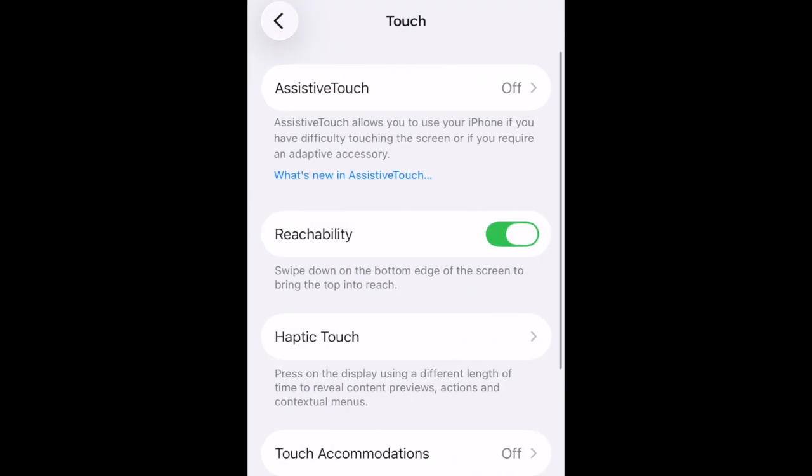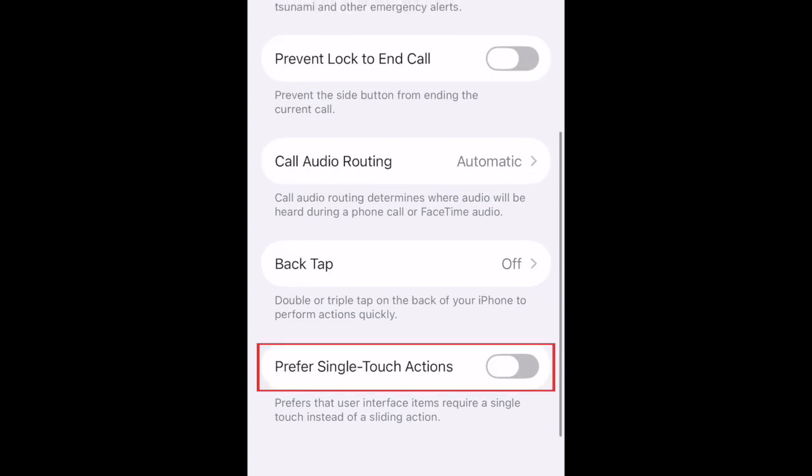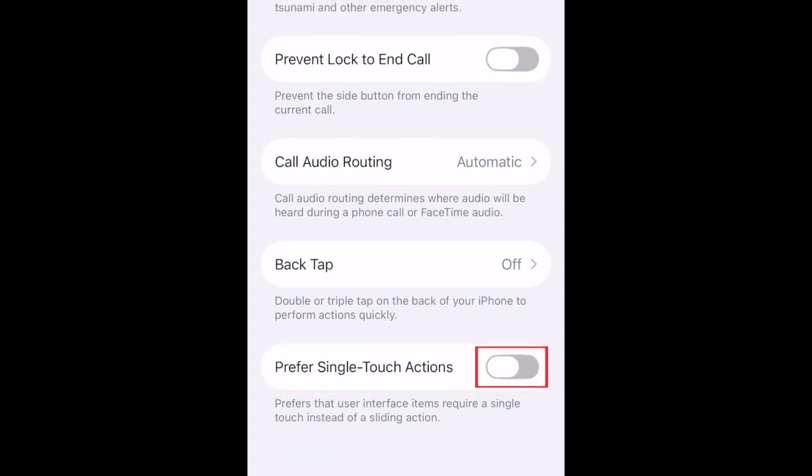Scroll down to the bottom to find the Prefer Single Touch Actions option. Tap the switch to enable this setting.